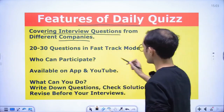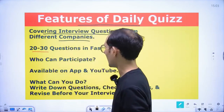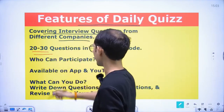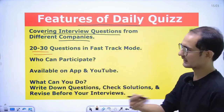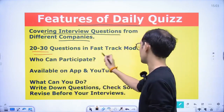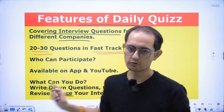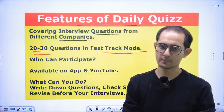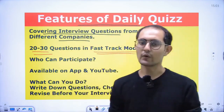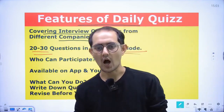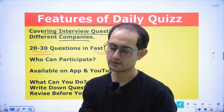In every quiz, we will ask around 20 to 30 questions in the fast track mode. This is not a mock interview — we are already uploading mock interviews on our YouTube channel. This is a quiz, so that we can ask a lot of questions in a very lesser time. Time is very precious. Solutions you can check on the internet after the quiz.